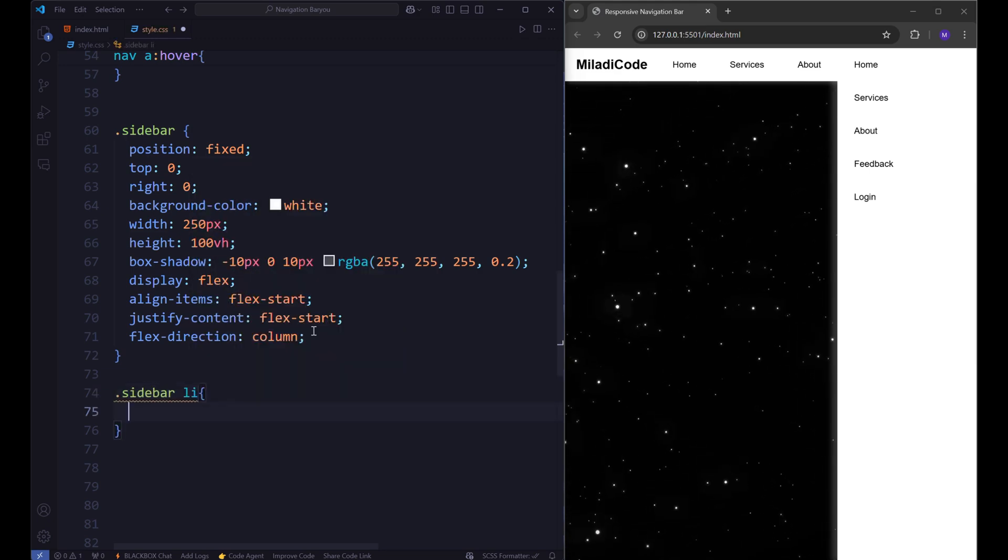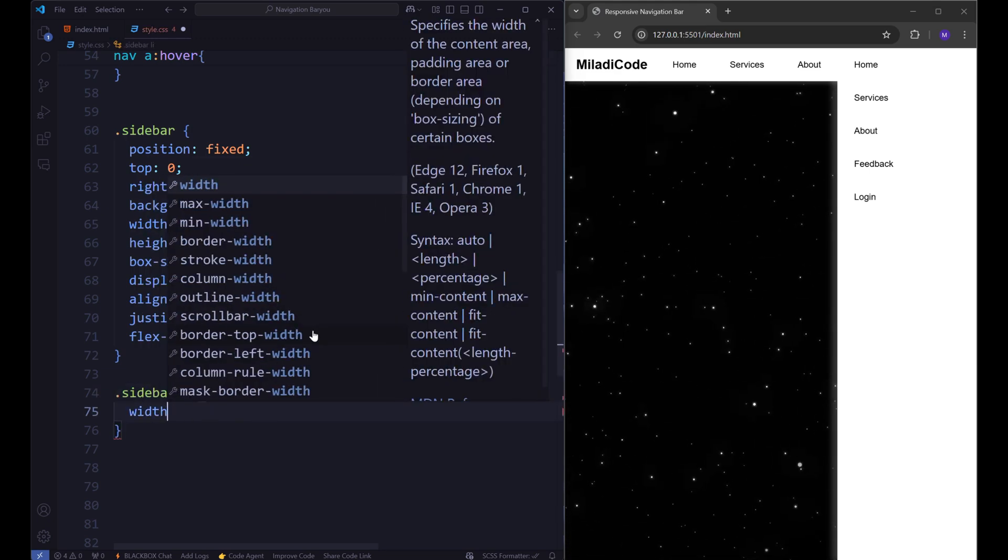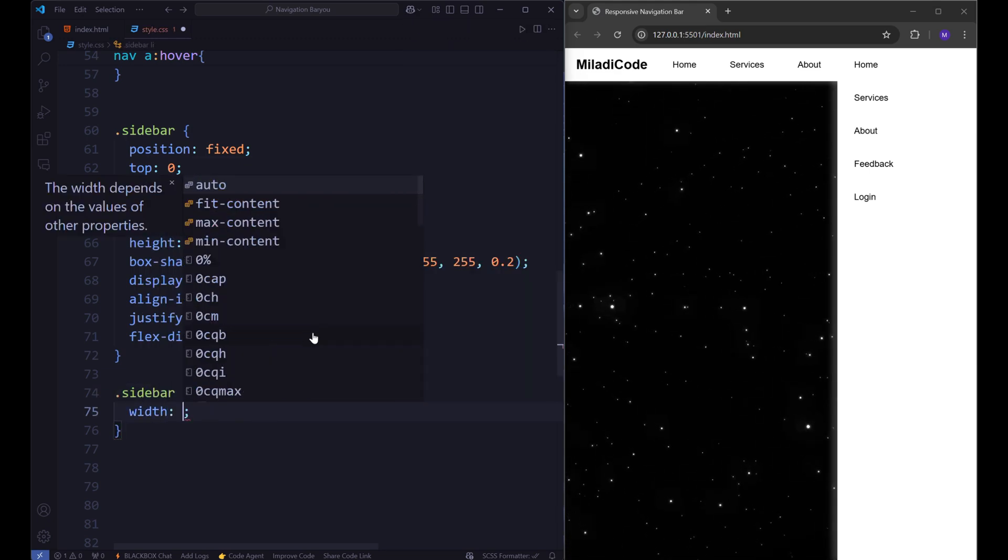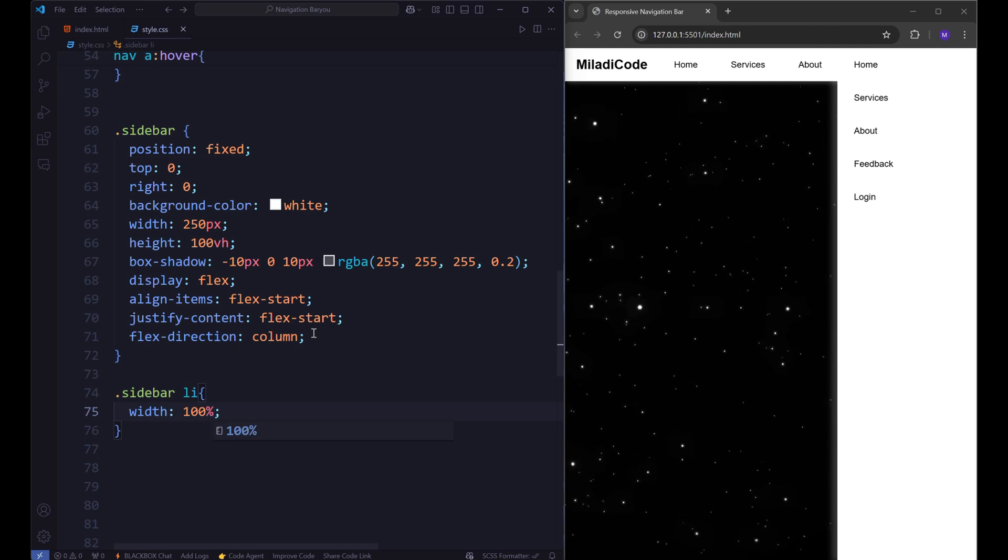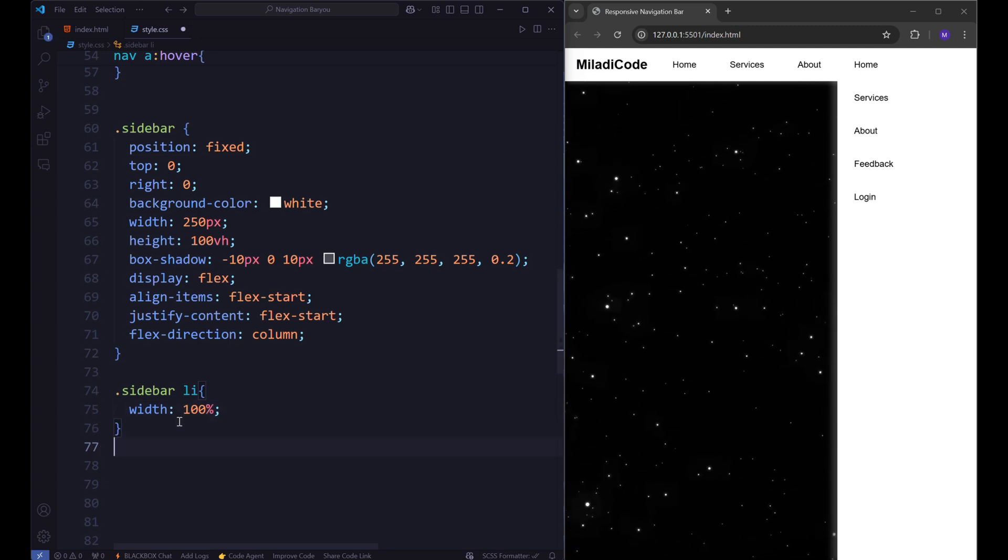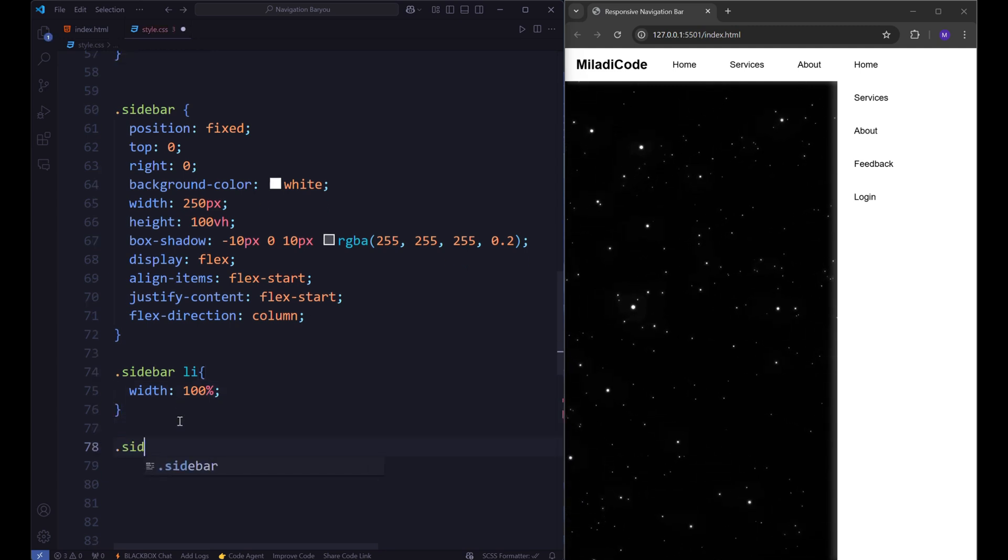Now set the sidebar list items width to 100% and anchor tags width to 100% as well.